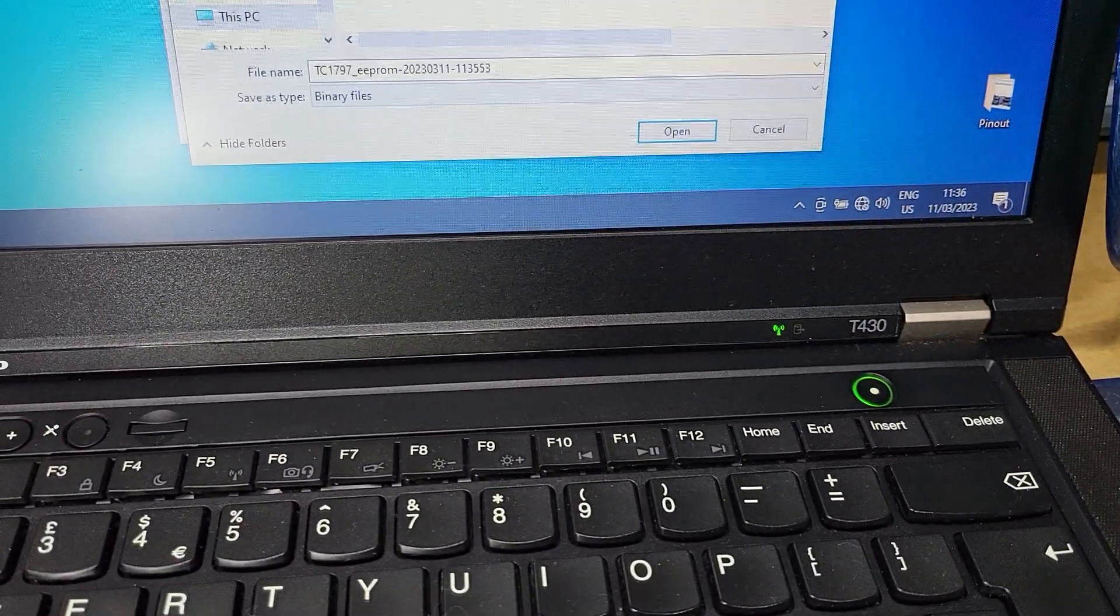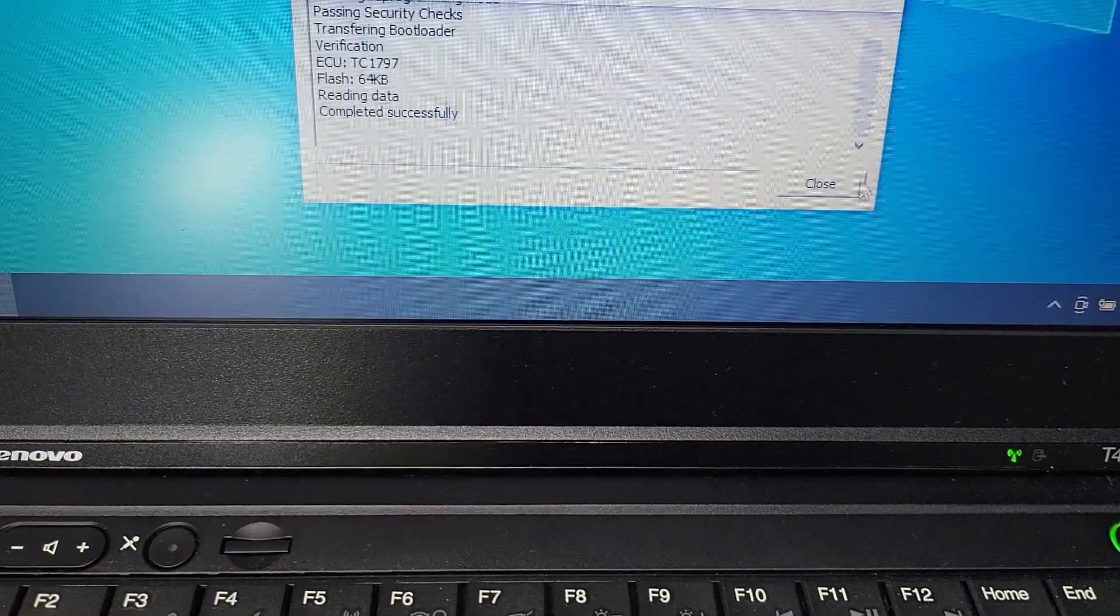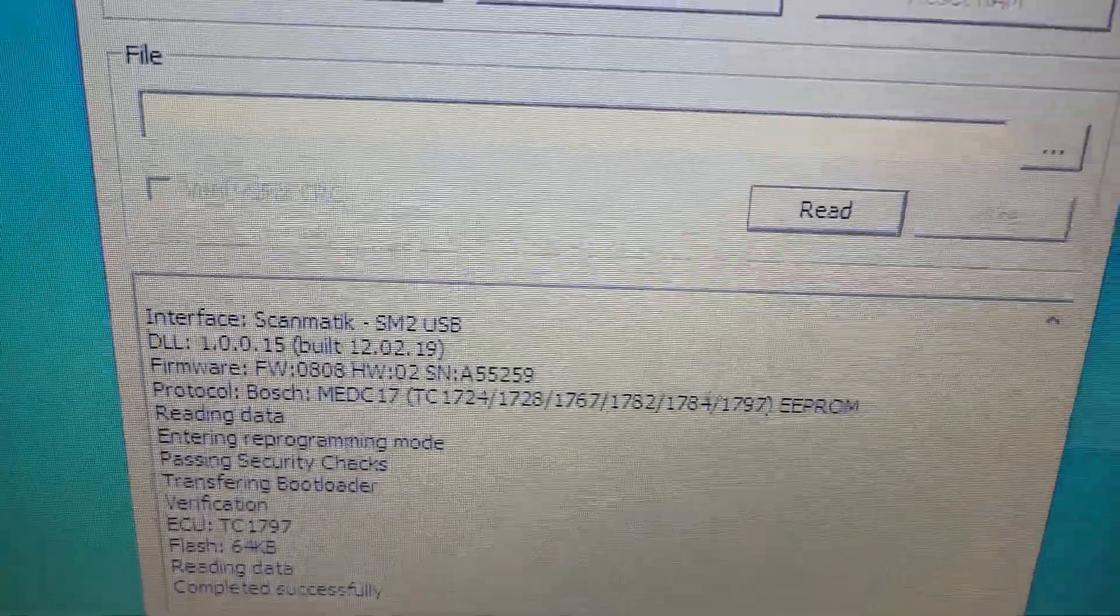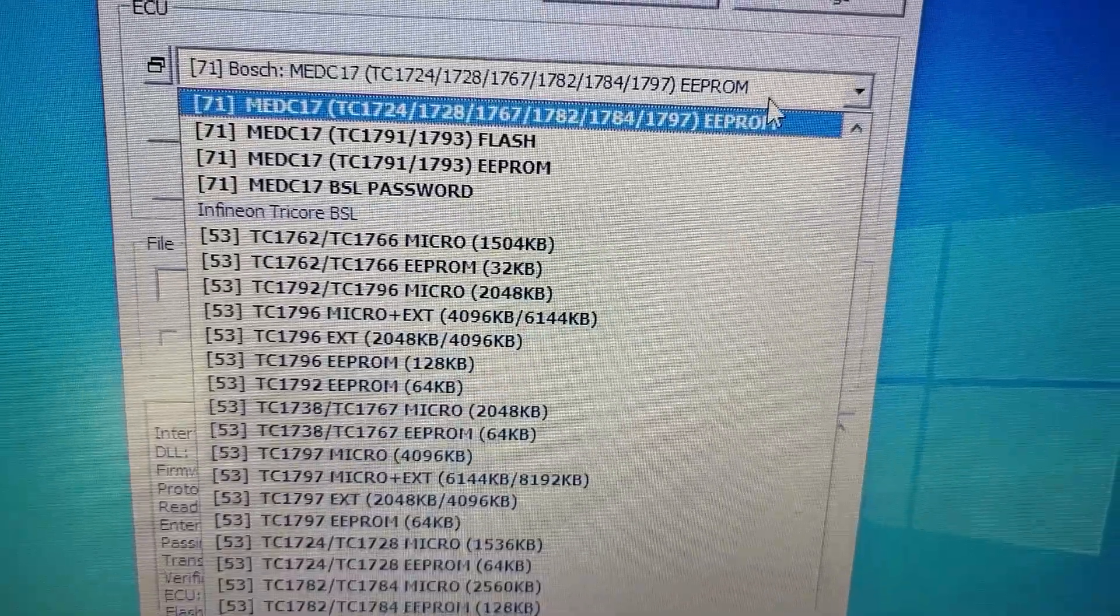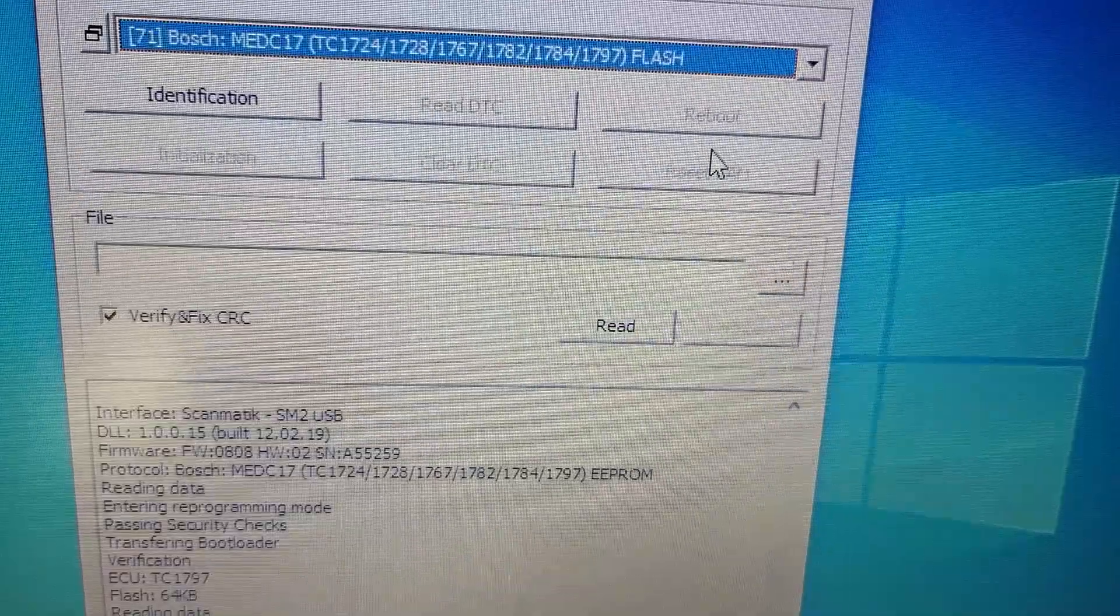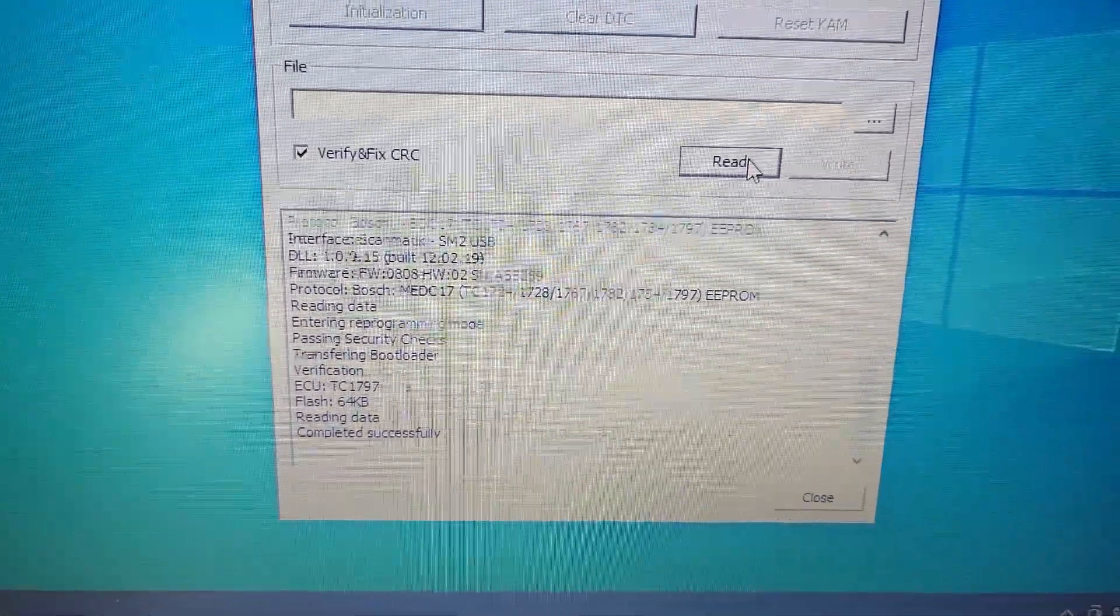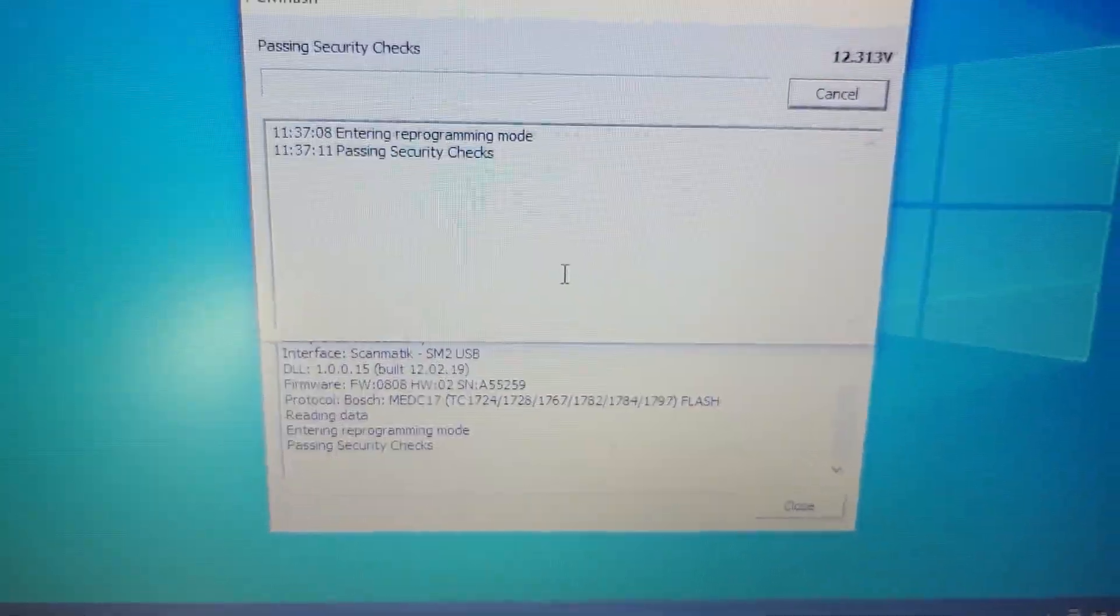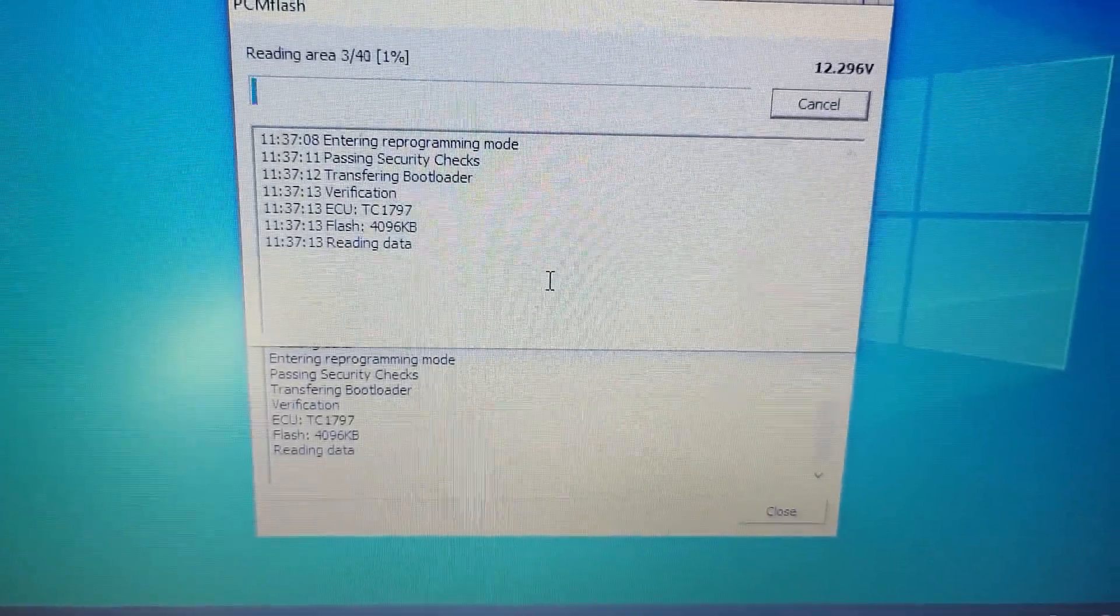Okay, now first I want to make full backup EEPROM. Ready, and now I want to read full flash. Now we are reading full flash.